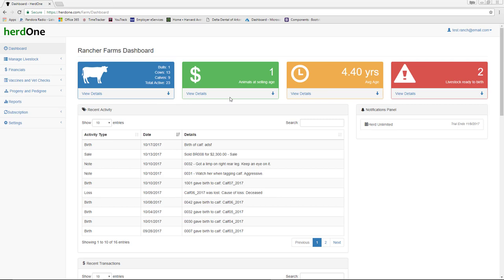The second widget notifies you of the number of livestock that are within 30 days of the ideal sale age, which was configured in your Settings page. The third widget displays the average age of all your adult livestock. This calculation uses the Age Considered Adult value.